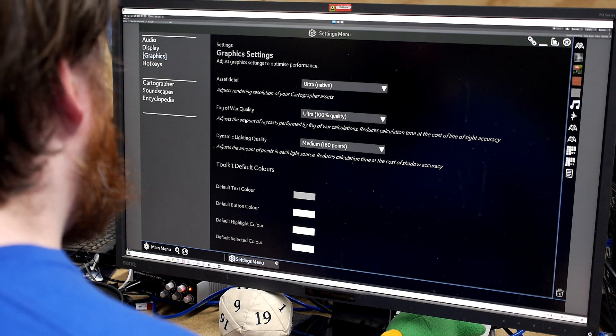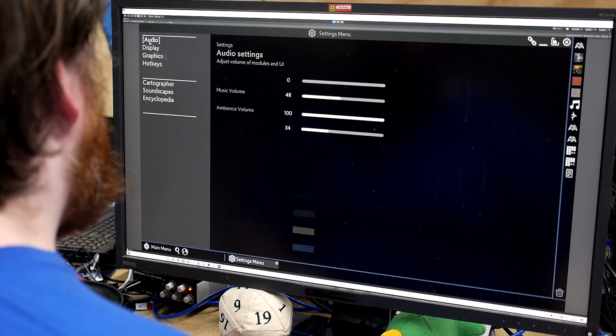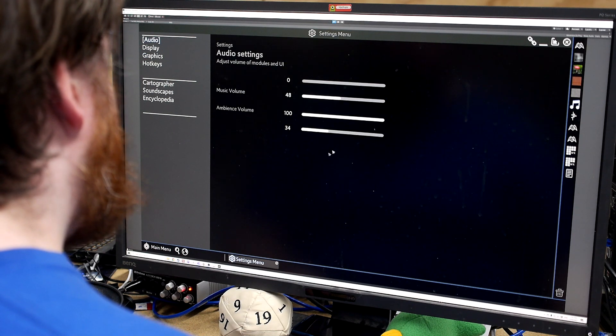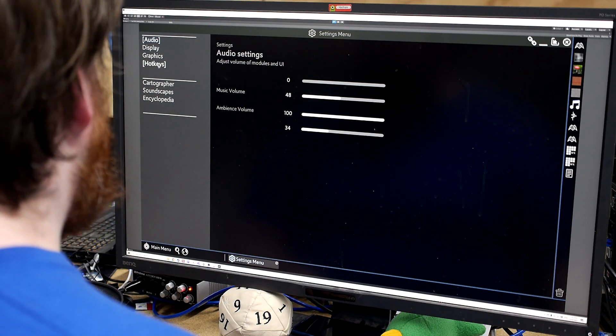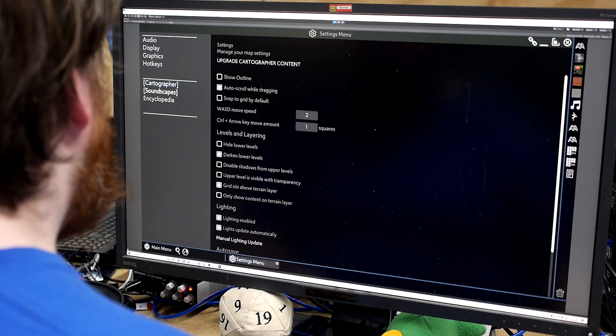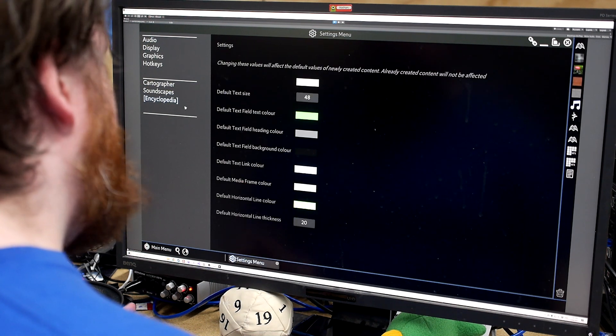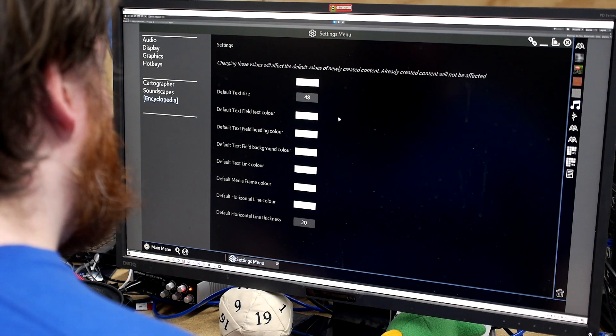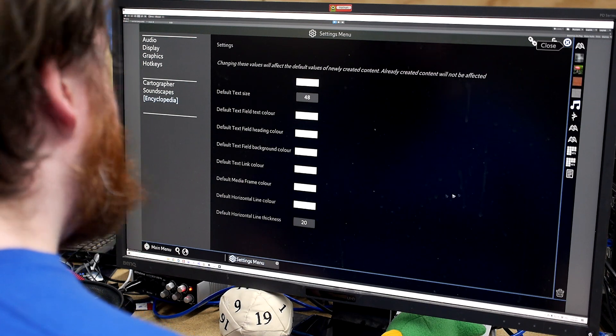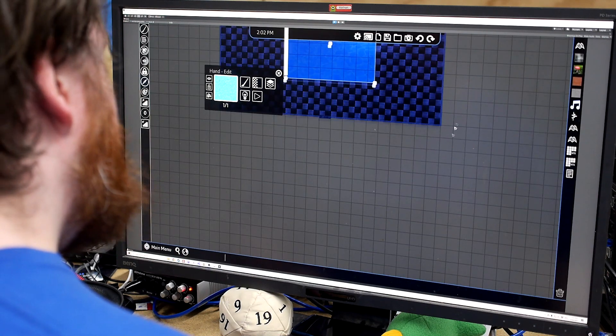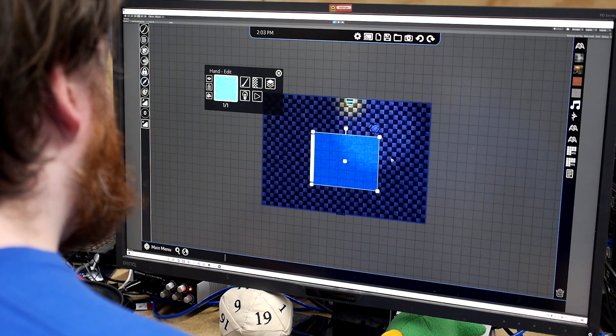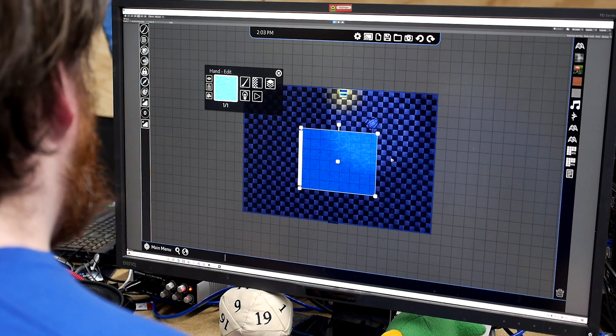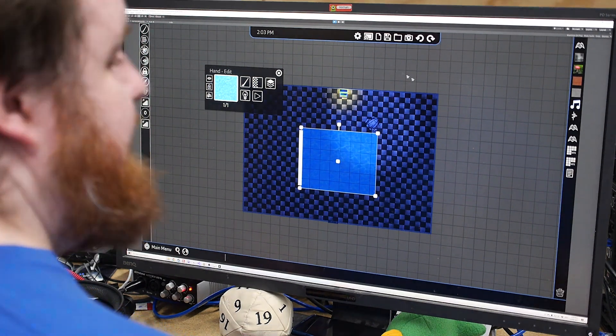We've got our full graphic settings, default toolkit colors. All our audio settings and whatnot are here. A couple of bugs, but that's fine. Cartographer, soundscape, encyclopedia settings. So you can see with all our default colors and whatnot, we're trying to give you complete control over all your stuff. And yeah, I think that's about all. So I think that's it.